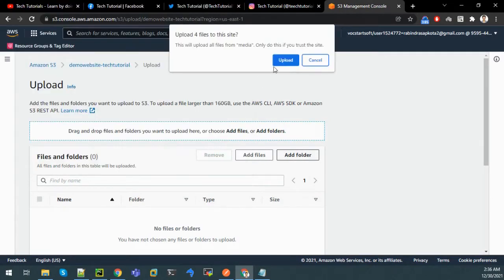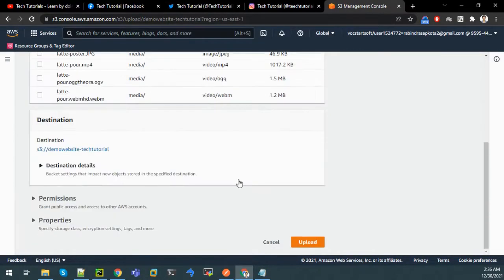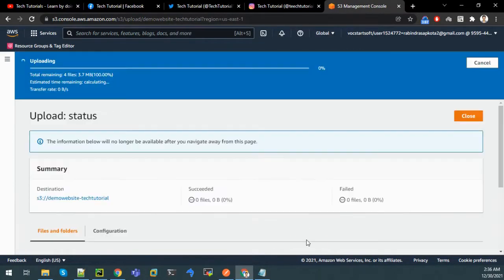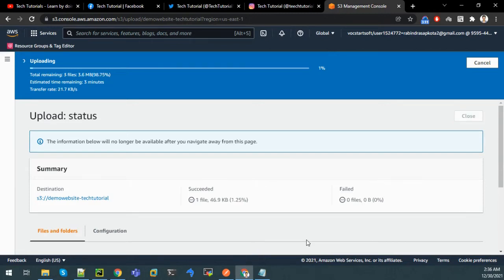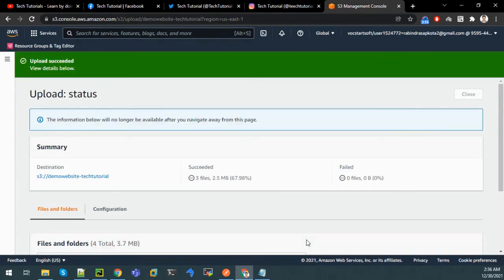And now let us upload another folder, media. It is uploaded successfully.